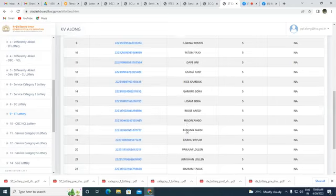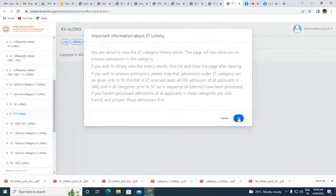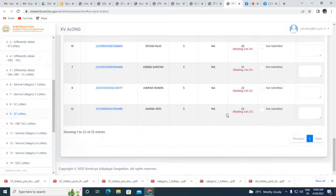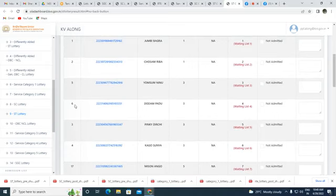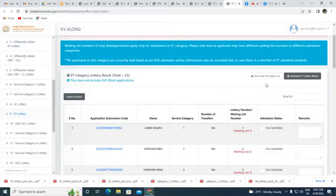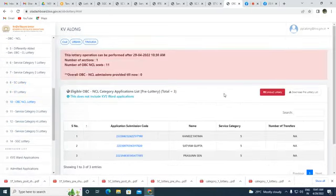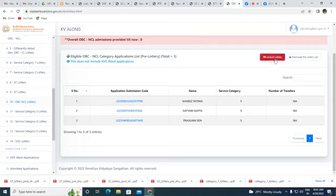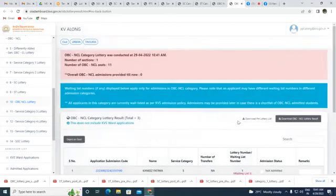For ST, we have 23 applications. The pre-lottery list is downloaded and the lottery is conducted. The post-lottery shows waiting list positions 1 through 23, with serial numbers randomly rearranged: 1, 2, 5, 6, 3, 4, 7, 10, etc. Next is OBC NCL with three forms — the pre-lottery list is downloaded, lottery conducted, and positions one, two, three are assigned.